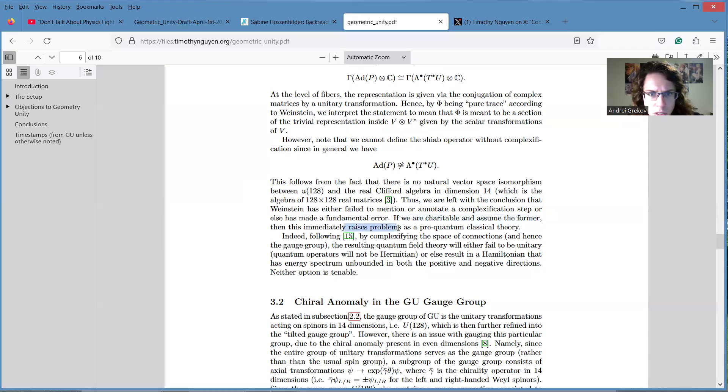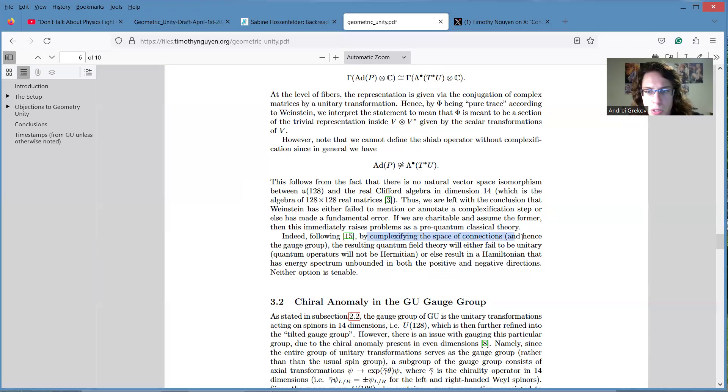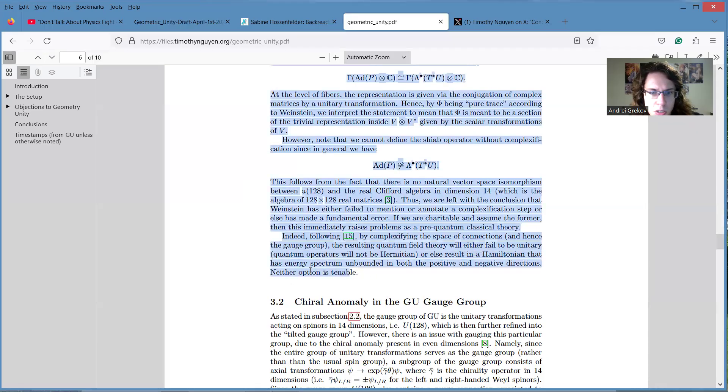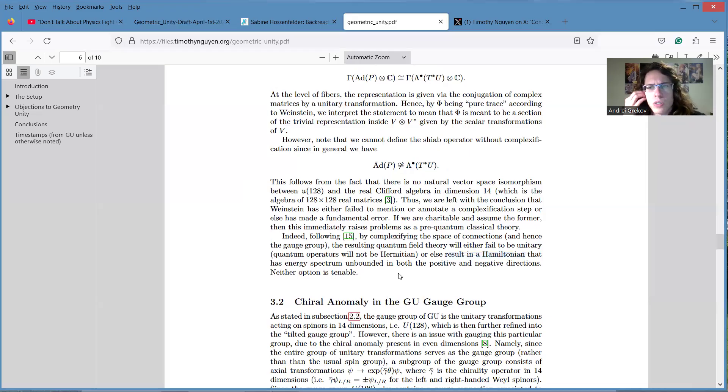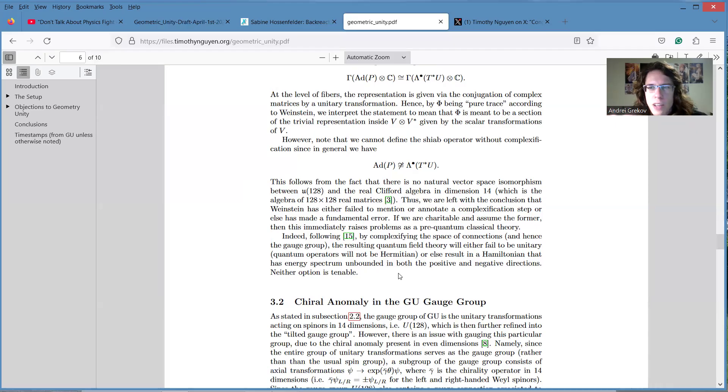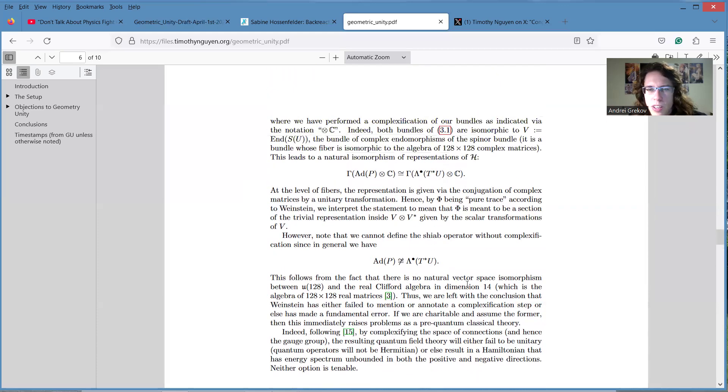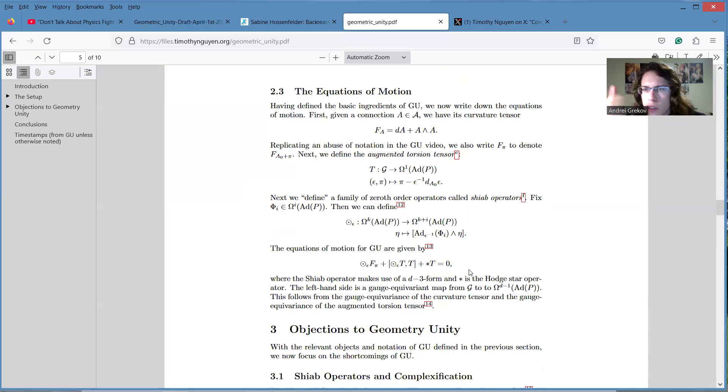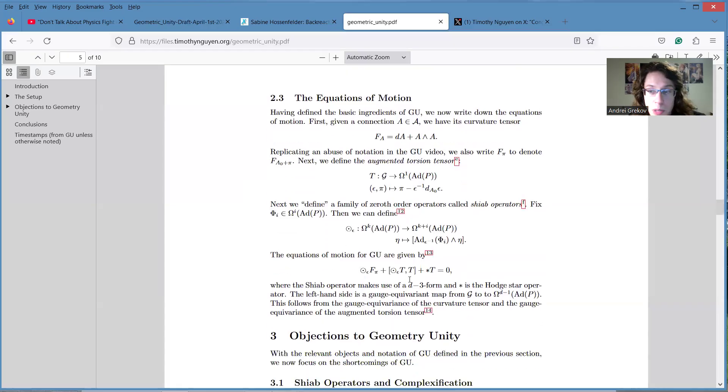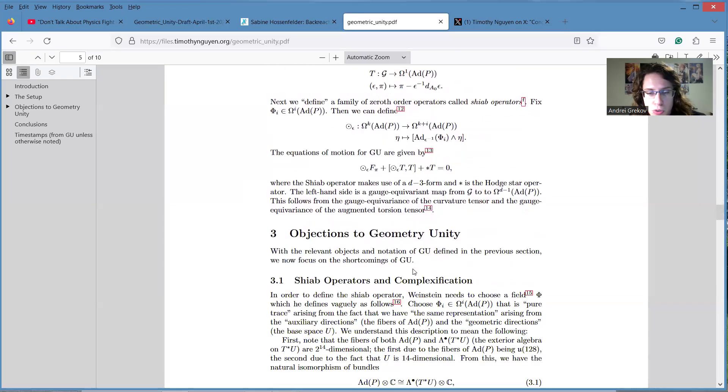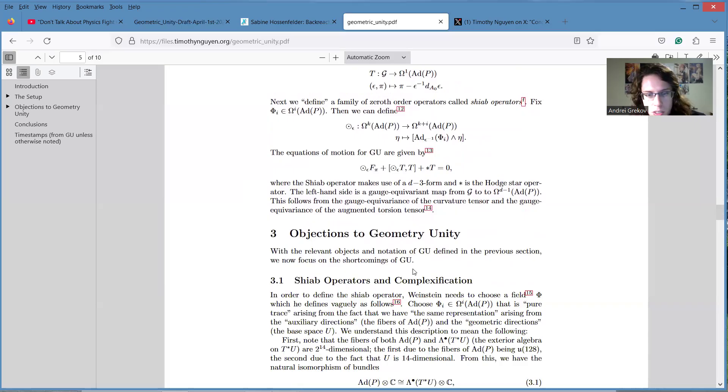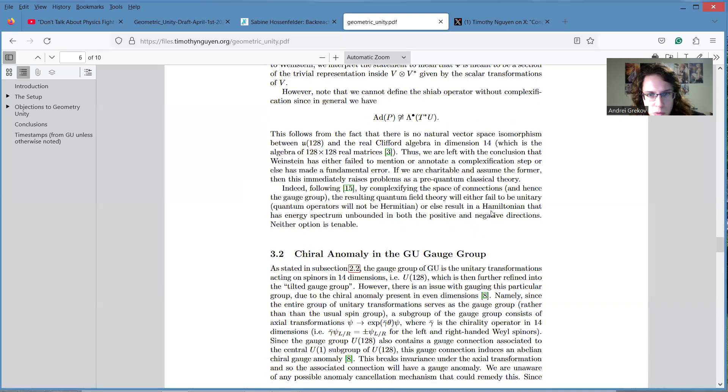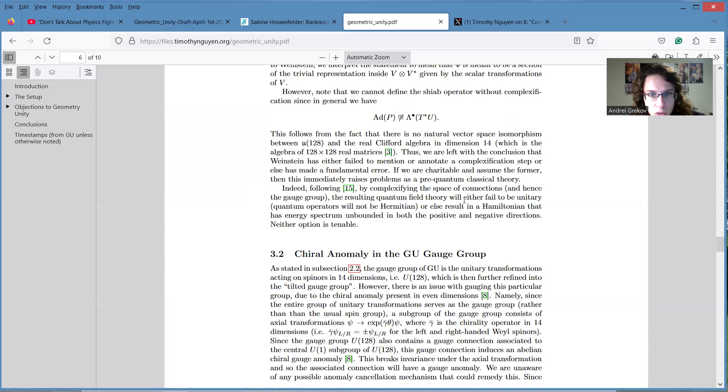Why? Indeed, following by complexifying the space of connections and his gauge group, resulting quantum field theory will either fail to be unitary, quantum operators will not be Hermitian, or else result in a Hamiltonian that has a spectrum unbounded in both the positive and negative directions. And none of these options is tenable. So yeah, let's just say that, okay, if you have a complex Hamiltonian, how is it physical? Right? Look, I don't know. The problem is I don't know what Eric is planning to do with these equations. Maybe for him it's like a fundamentally classical theory. I don't know whether he'll calculate some path integrals with it or quantize it somehow. Maybe it's in the main paper, I don't know. I'm not sure. So I don't know whether this complexification step will undermine the whole idea further, because I feel like the quantization is not really mentioned.